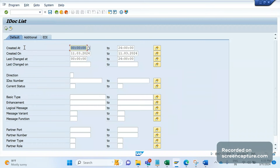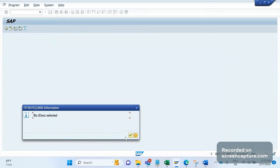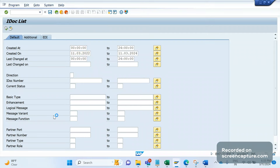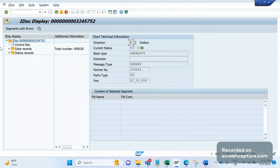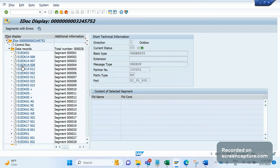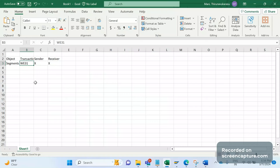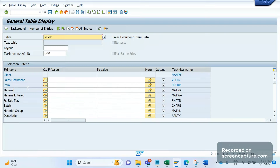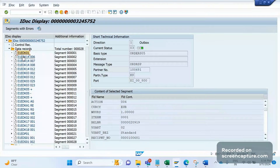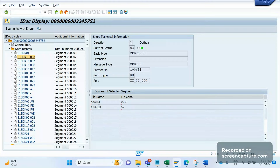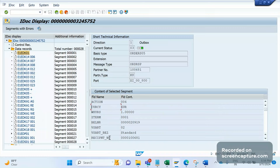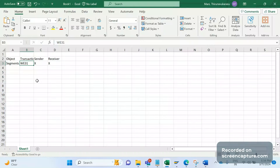To illustrate what segments look like, if you open an existing IDOC you can see segments listed, each with relevant data fields. For example, segment E1EDK01 contains many fields, while E1EDK14 contains just two: qualifier and org ID. Similarly, we need to create custom segments with the required fields in transaction WE31 in both sender and receiver systems.